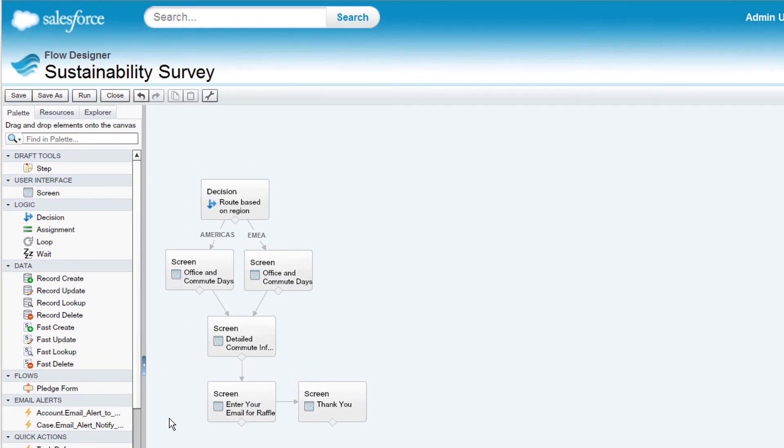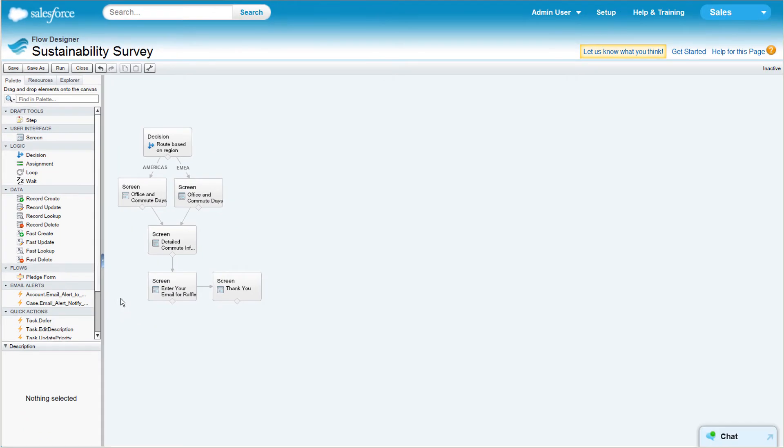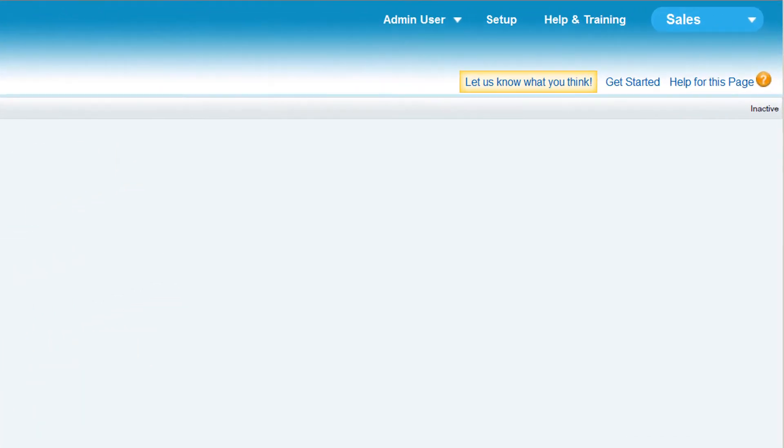The buttons in the button bar let you save, run, close, undo or redo, copy and paste elements, or view properties of your flow. The Status Indicator on the right side of the bar shows whether your flow is active, saved, or whether you have any warnings or errors.